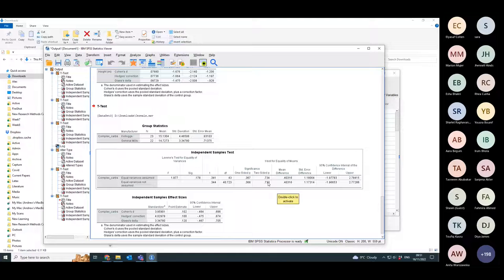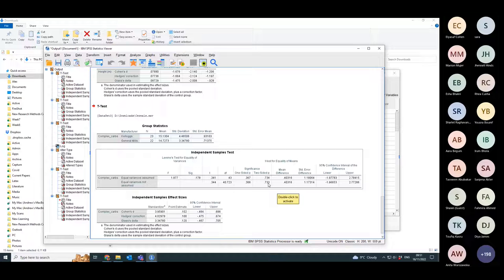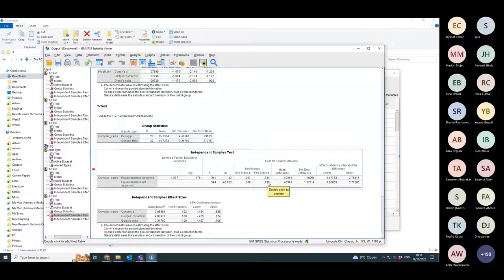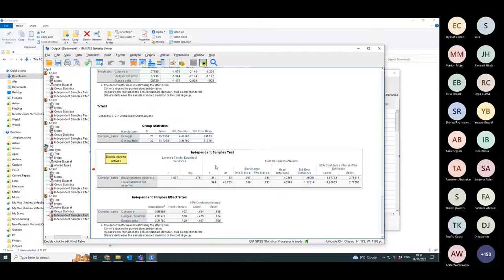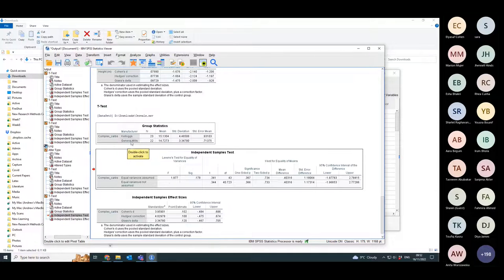The p-value - because I don't know whether one is going to have more carbs than the other, I'm just testing to see if they have different carbs - I'm looking for a two-sided test and the p-value is 0.733. This is a large number. It's not below the critical cutoff of 0.05, so there is no difference in the carbohydrates content between Kellogg's and General Mills.